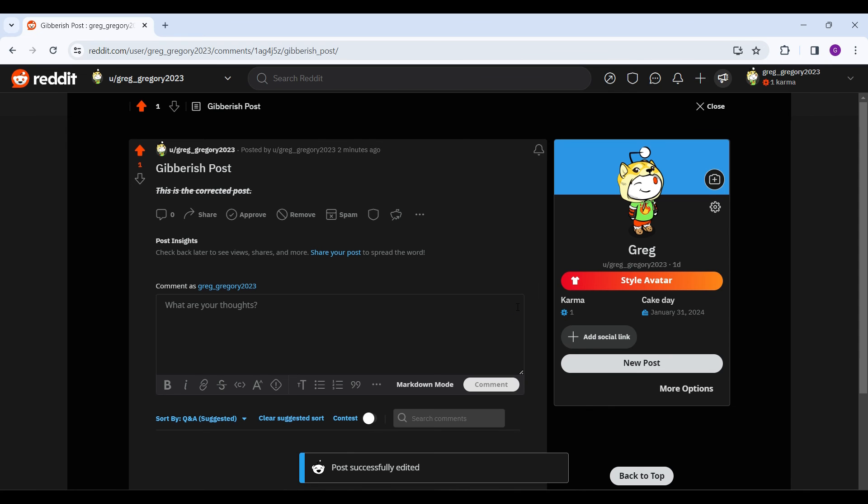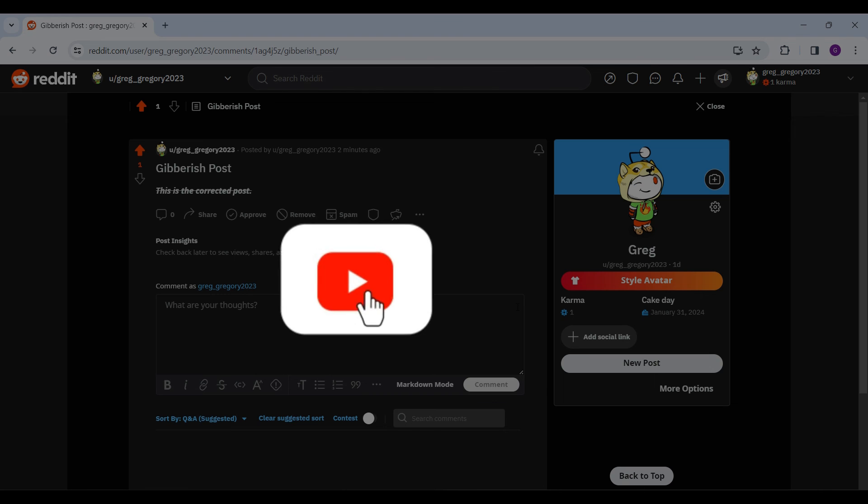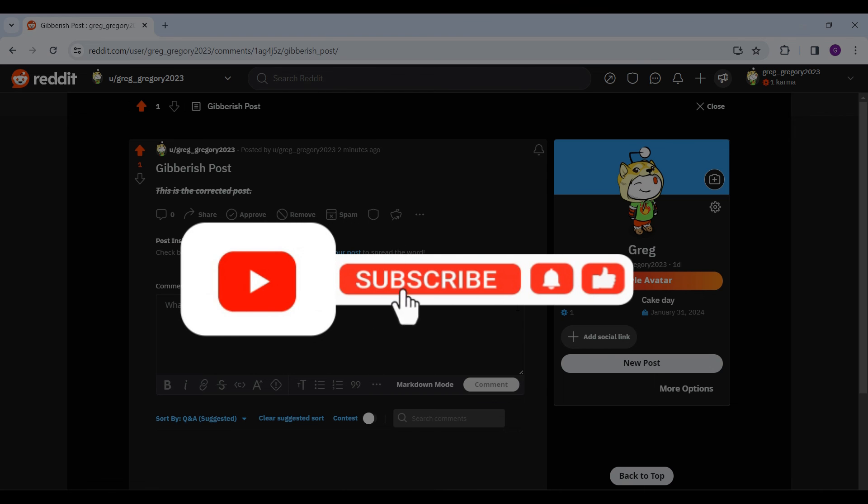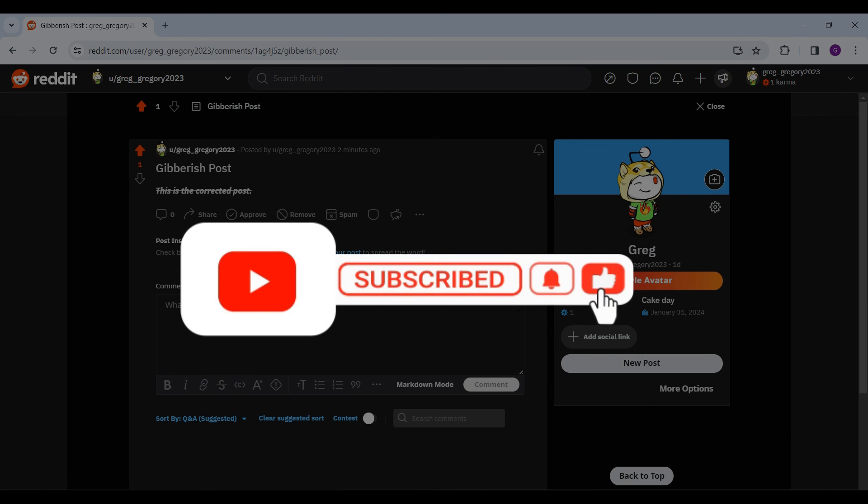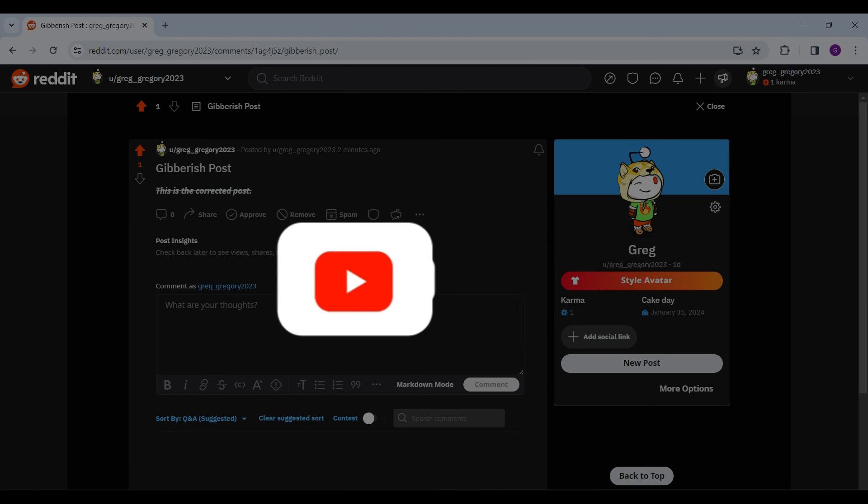Well guys, this is how you edit your Reddit post. Hope you guys enjoyed the video and for more content like this, do remember to hit like, share and subscribe. Thank you.